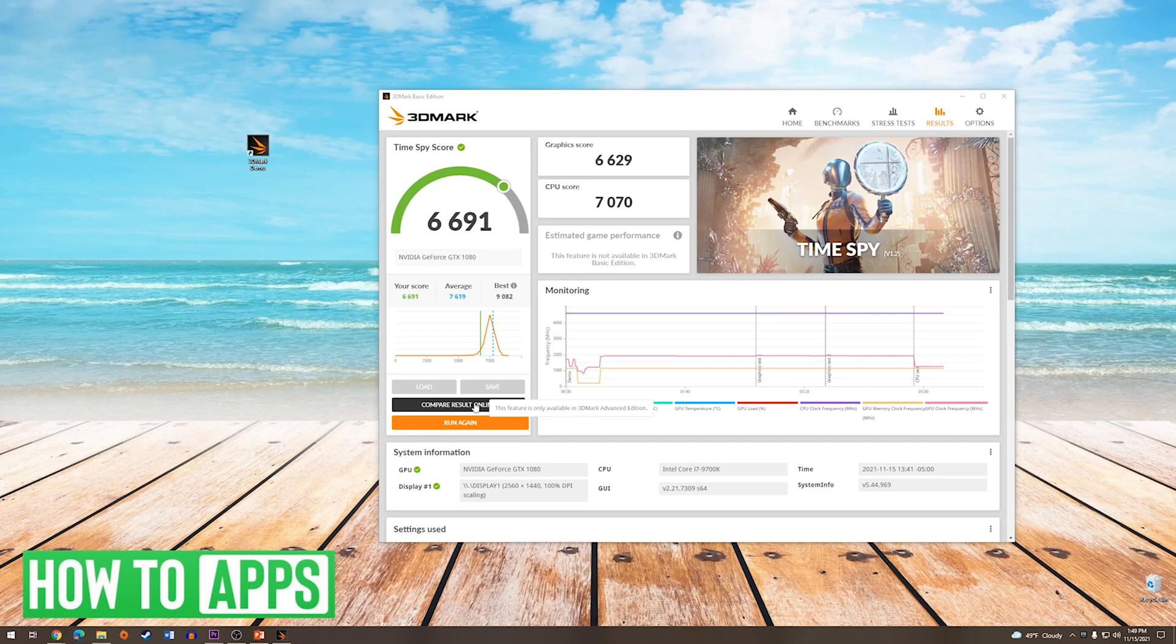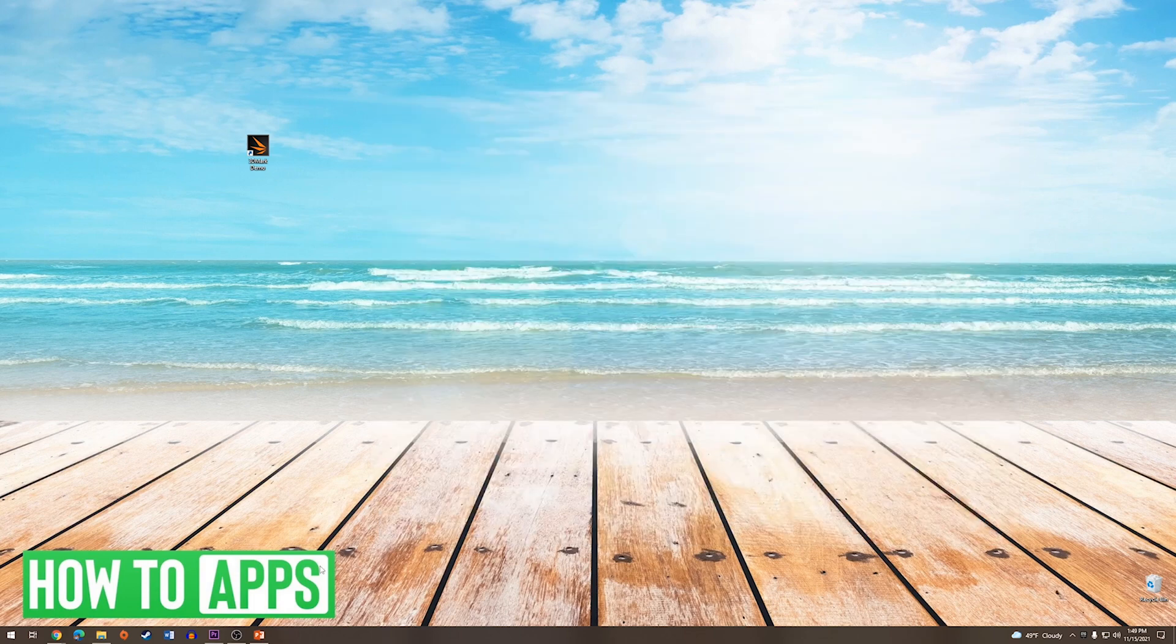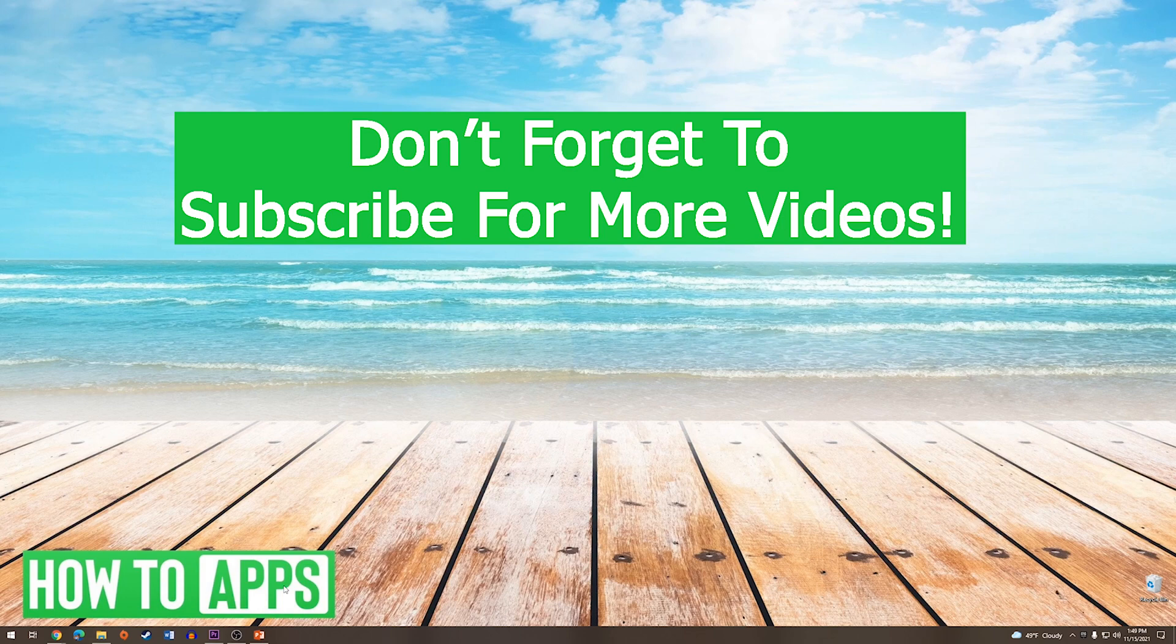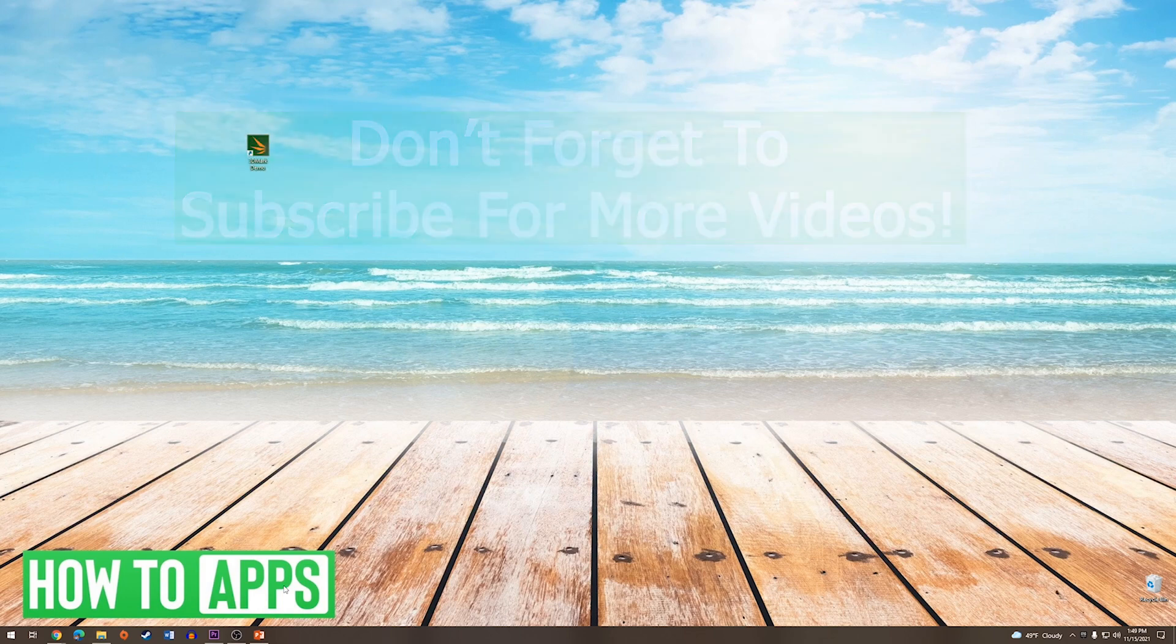And that's it. That's how you benchmark your GPU on Windows 10. If this video helped you out, don't forget to hit the like button below, leave a comment, and subscribe for more videos.